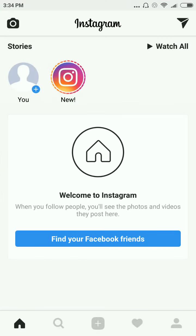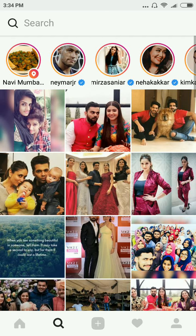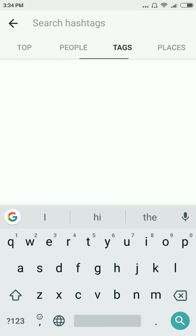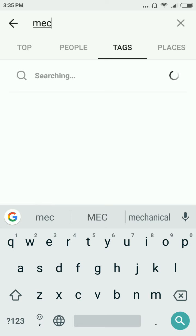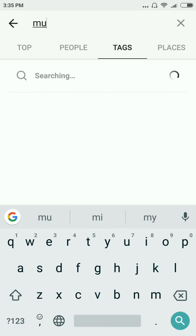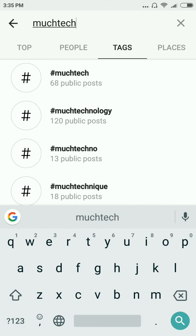You can see the Instagram app is open. Now you have to click on the search option. Clear the text from the search bar and write the name of the hashtag which you want to follow. Here I'm writing a hashtag name and you will get suggestions regarding your hashtags.